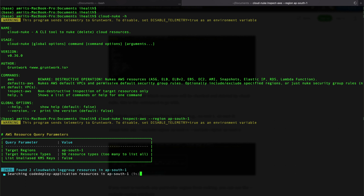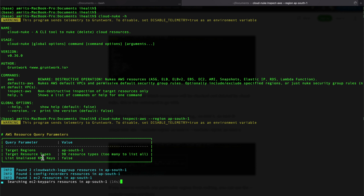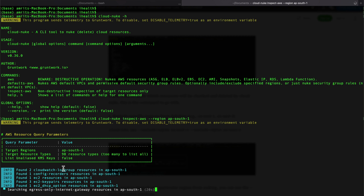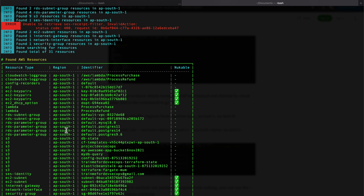It has gone ahead and performed the search operations. You can see the target region is ap-south-1, and these are the types of resources in the account. KMS and similar items are marked false. The results show EC2 key pairs with the key names, some log groups, and it has identified EC2 subnets, internet gateways, network infrastructure, and security groups — these are the things it would delete.